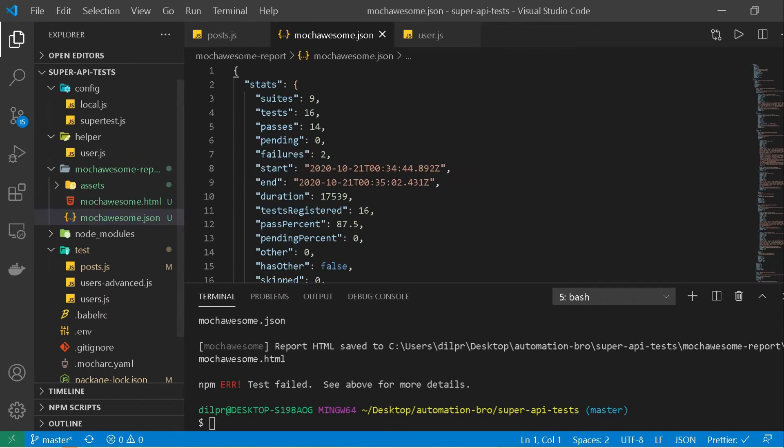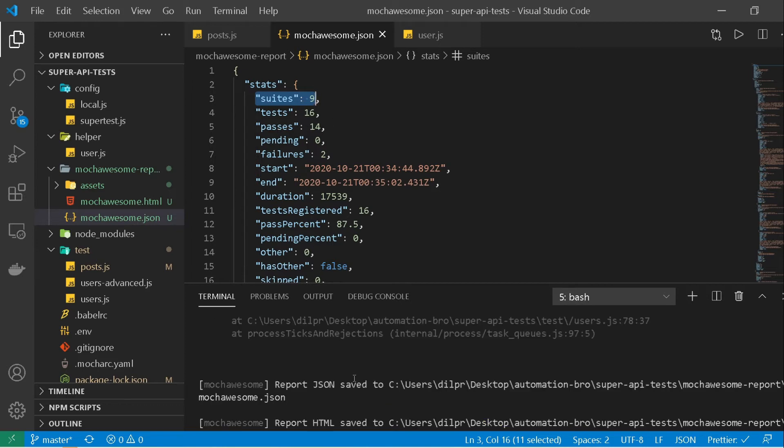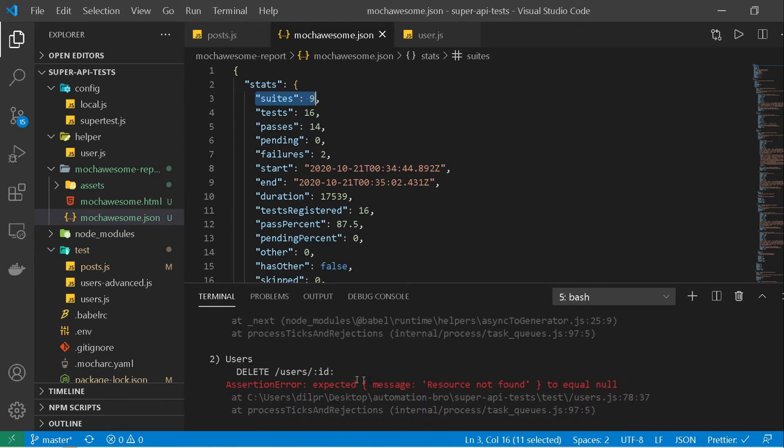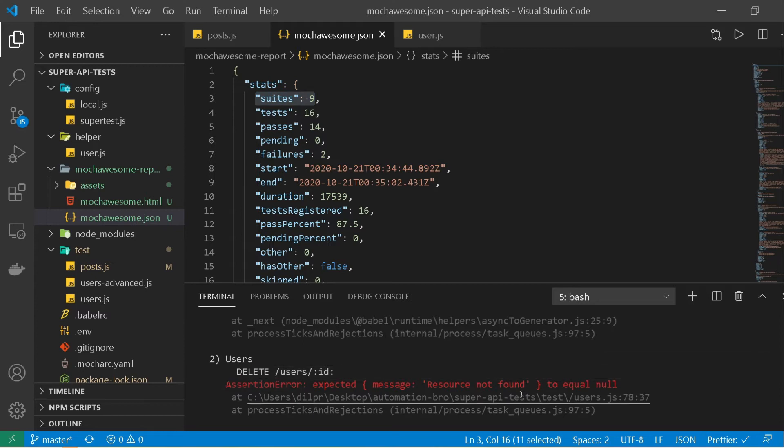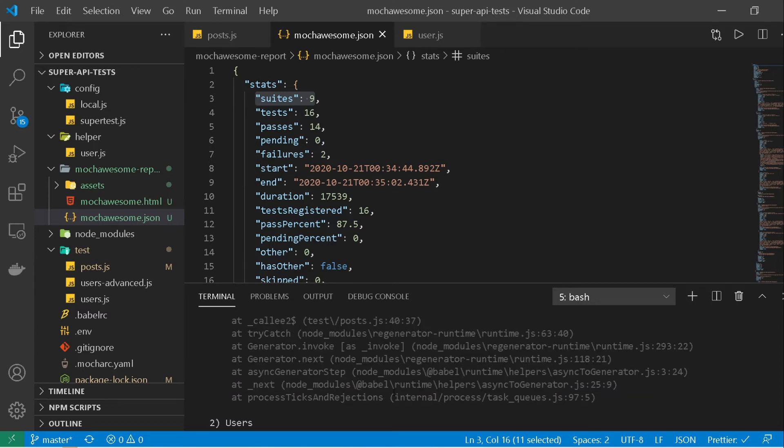And I have this mocha awesome dot html report. It also generated a dot json report where you can actually see the number of suites, the test, how many passed, how many failed. And the ones that are failing, well one is probably because of this delete test which we originally created and we are deleting something that is not there. So it will say resource not found, that's expected.